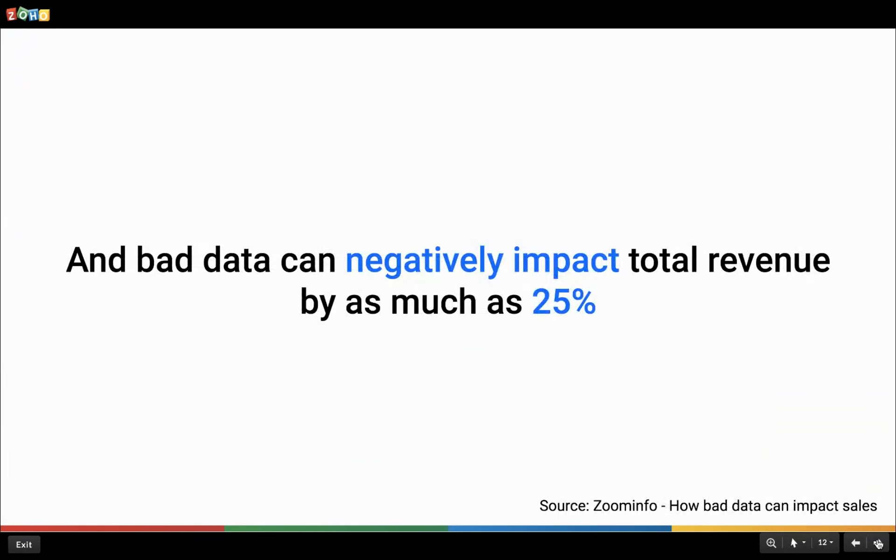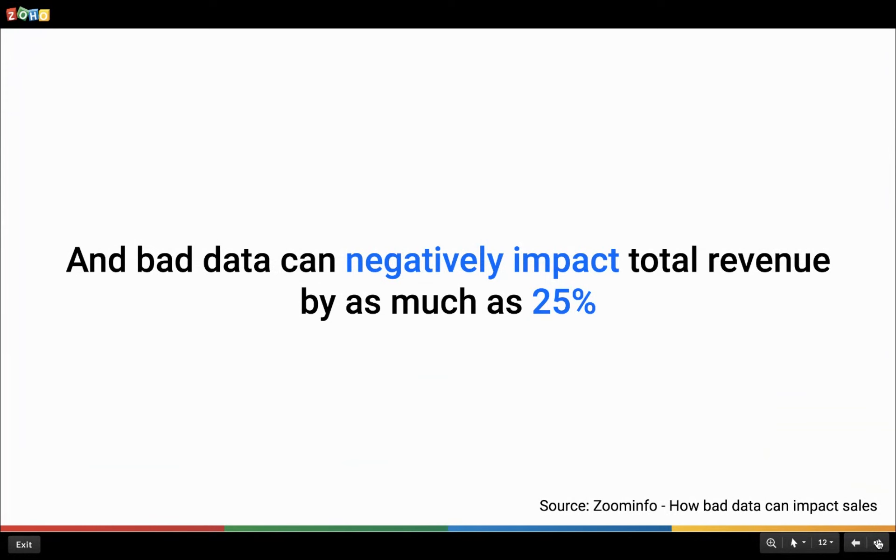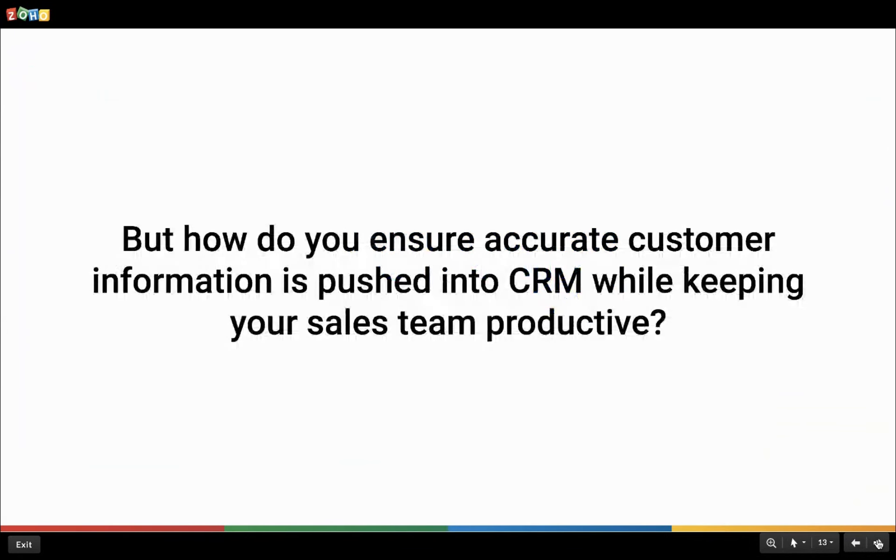A study by ZoomInfo found that inaccurate data in your CRM system can negatively impact your revenue by as much as 25%. This is just a pretty significant number which we can't handle. It is important to avoid losing revenue to an issue that could be fixed with the right mix of effort and technology. That is why it is important to strike a balance so that the customer information collected and stored is error-free and simultaneously not affecting the efficiency of the sales team.